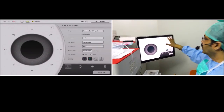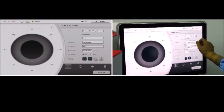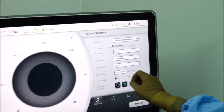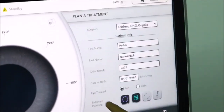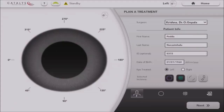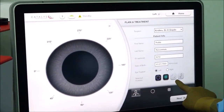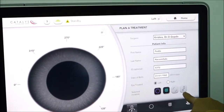We feed the data into the monitor here. We have the plan of treatment. First, we enter the geographical data of the patient — the name, age, MRD number — and fix up either left or right eye, and then decide what steps you are going to do. The first step is capsulotomy, the second is fragmentation and segmentation of the nucleus, the third is arcuate incisions, and the fourth is the corneal incisions, which you can choose to make or not.